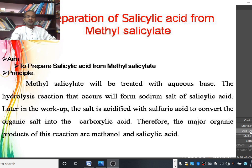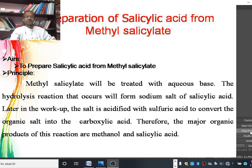The principle involved in the synthesis of salicylic acid: methyl salicylate will be treated with aqueous base. The hydrolysis reaction that occurs will form the sodium salt of salicylic acid. Later in the workup, the salt is acidified to convert the organic salt into the carboxylic acid, salicylic acid. Therefore, the major organic products of the reaction are methanol and the required product, salicylic acid.